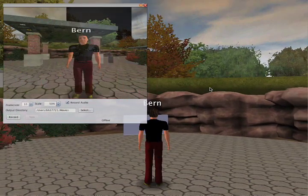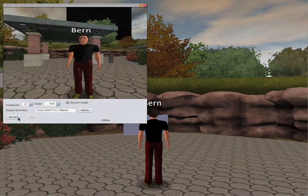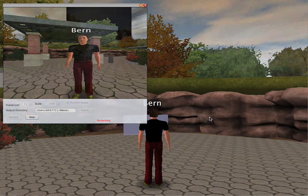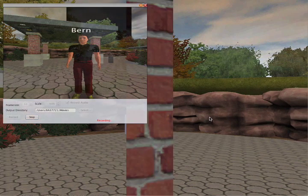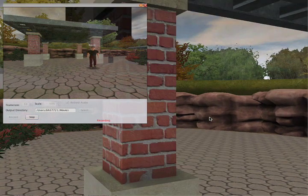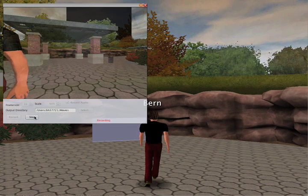So there we are — I'm already set up and ready to go. I'll just press the record button and record the video. At the moment we're not recording audio, but this gives you an idea of what the video will look like. I'll just move my avatar around so you can see me moving in the shot, and then I'll stop the recording.